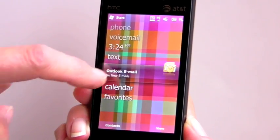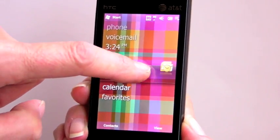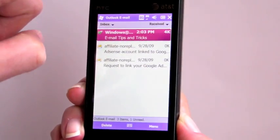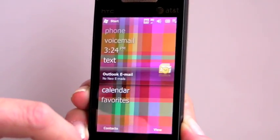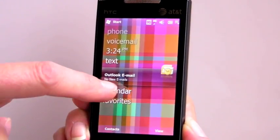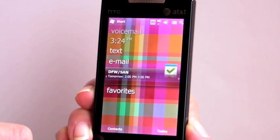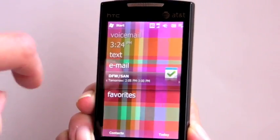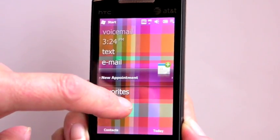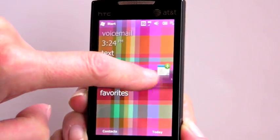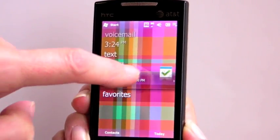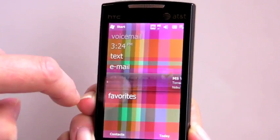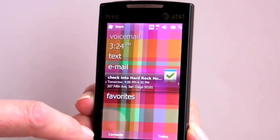If you have emails you can swipe through, tap it, and go back to the email interface. Your calendar shows you upcoming appointments. You can swipe sideways to create a new appointment and to go through all the appointments that you have upcoming.